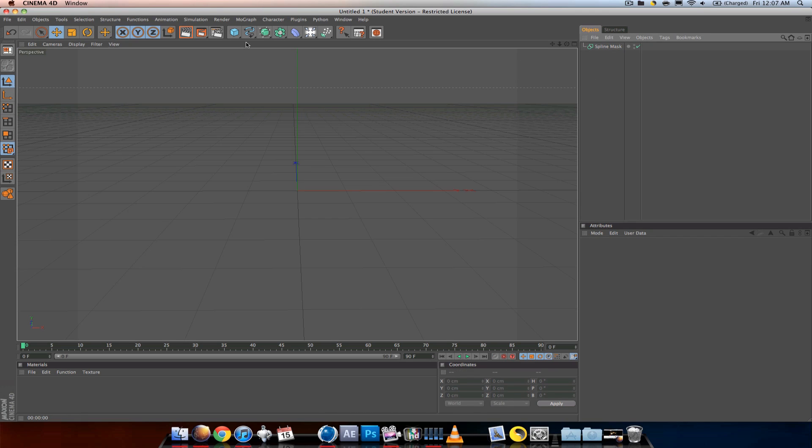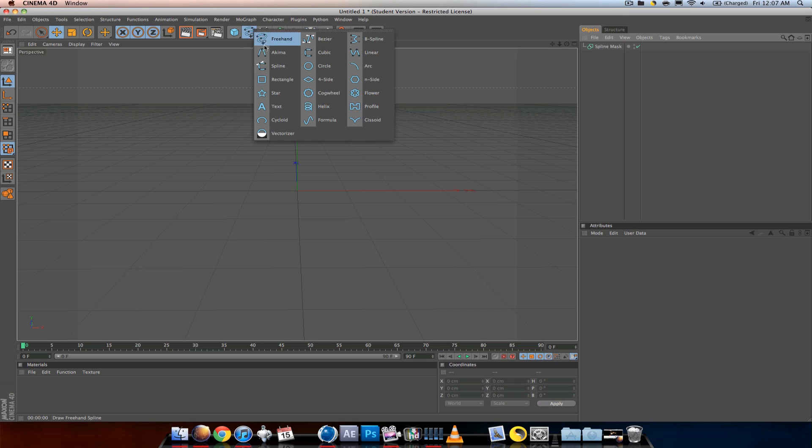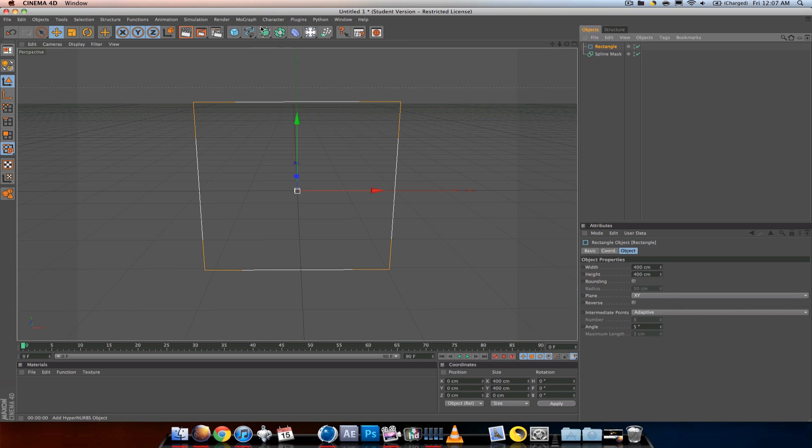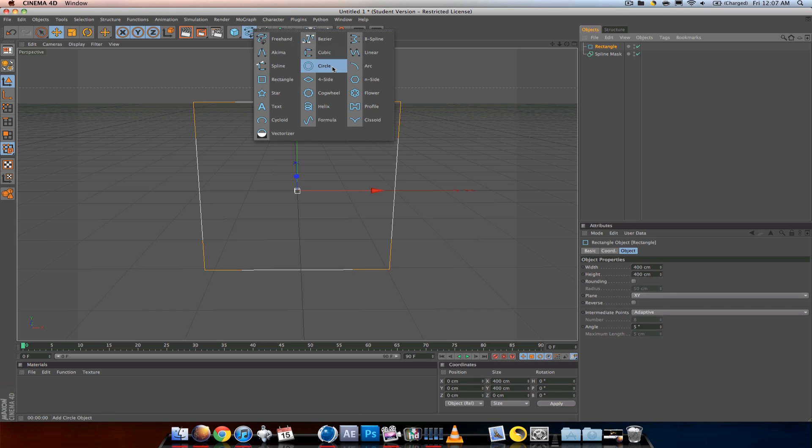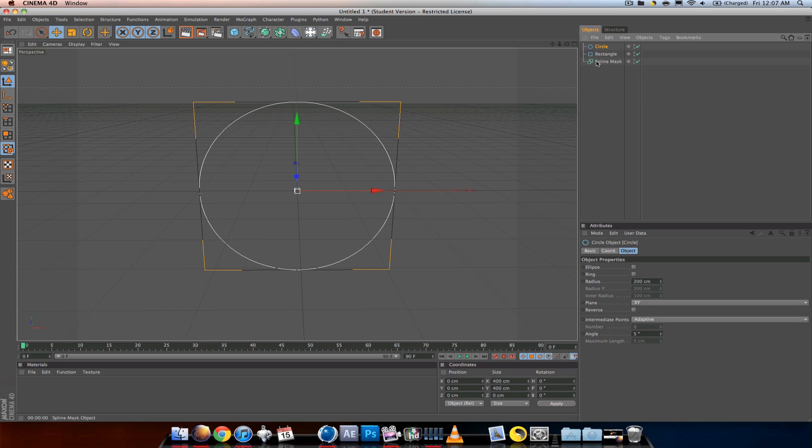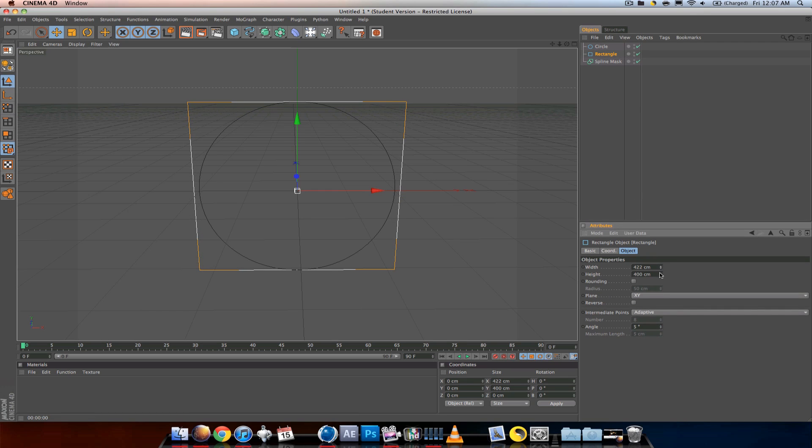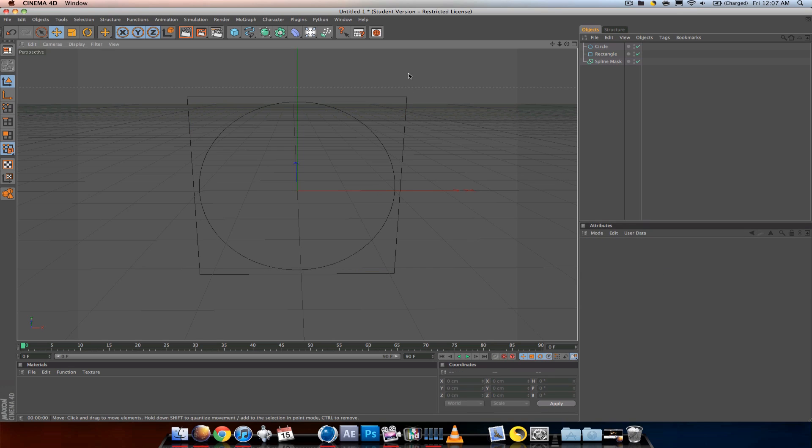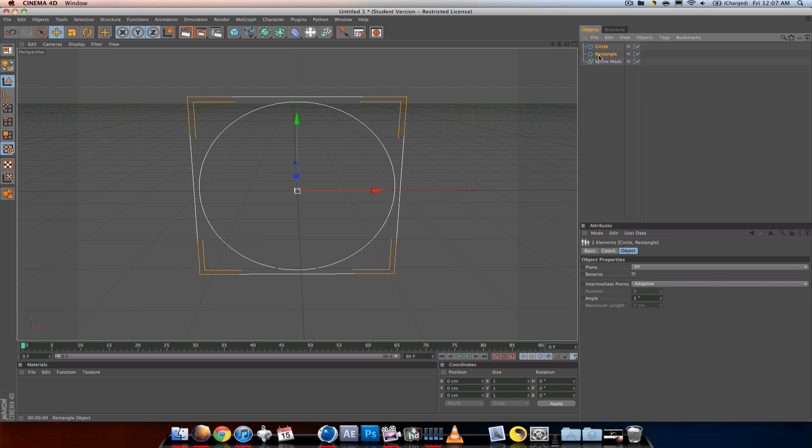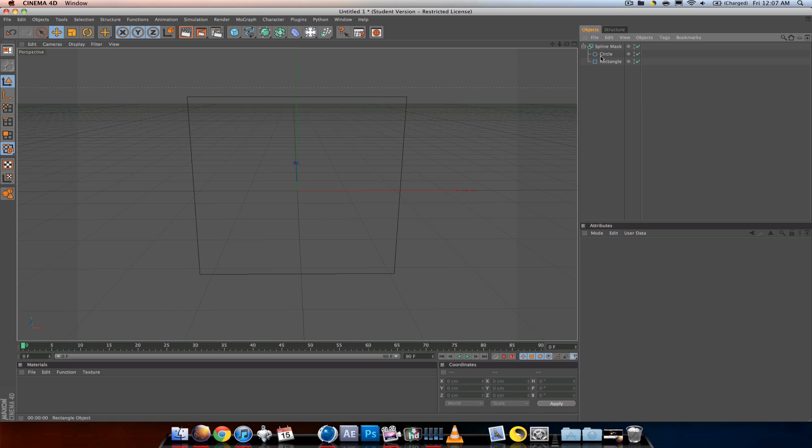I'm going to show you the most basic way to use this tool. Go to the spline tab, get a rectangle, get a circle, then make the rectangle bigger than the circle. Scale it up a little bit to make it even. Now drag the circle and the rectangle inside of the spline mask.